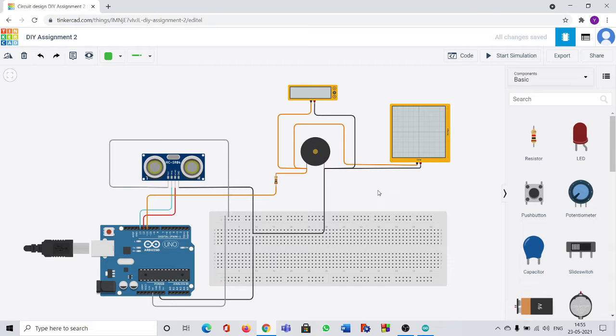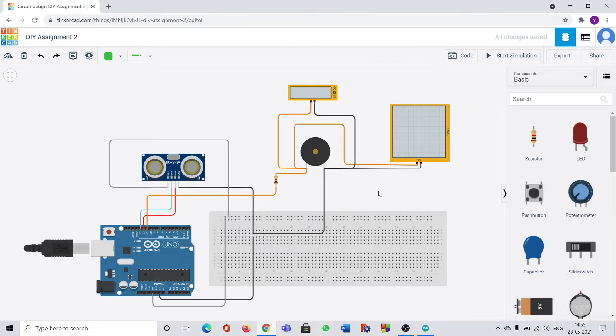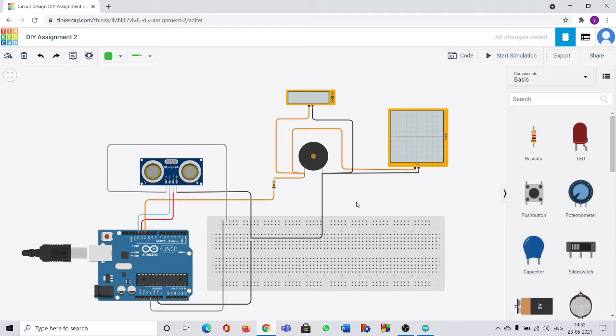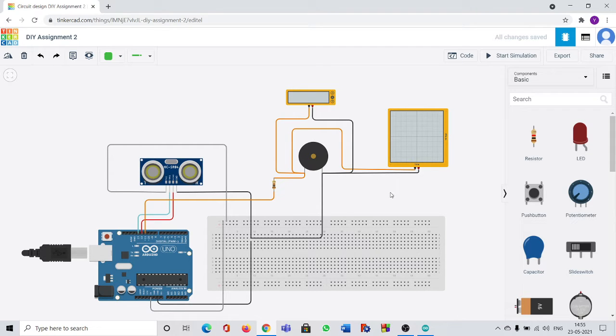This is my second DIY assignment based on designing of circuit using Tinkercad software. I designed a circuit of social distancing detector using Tinkercad software you can see here.